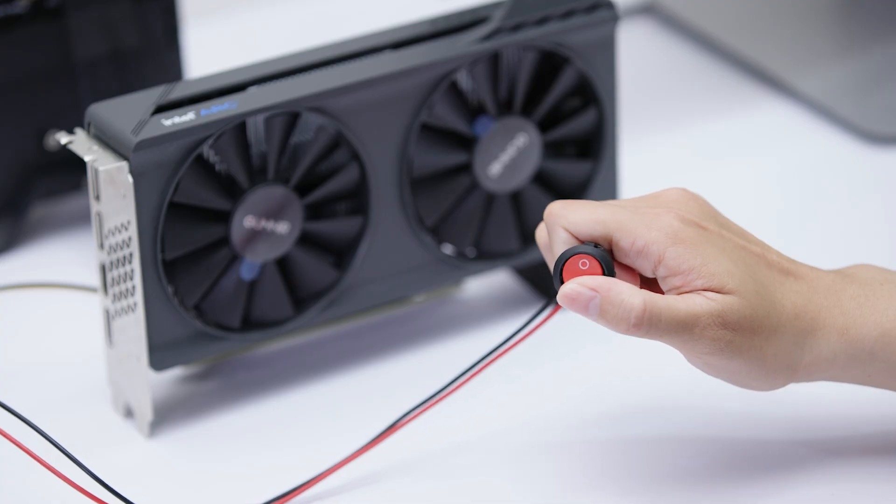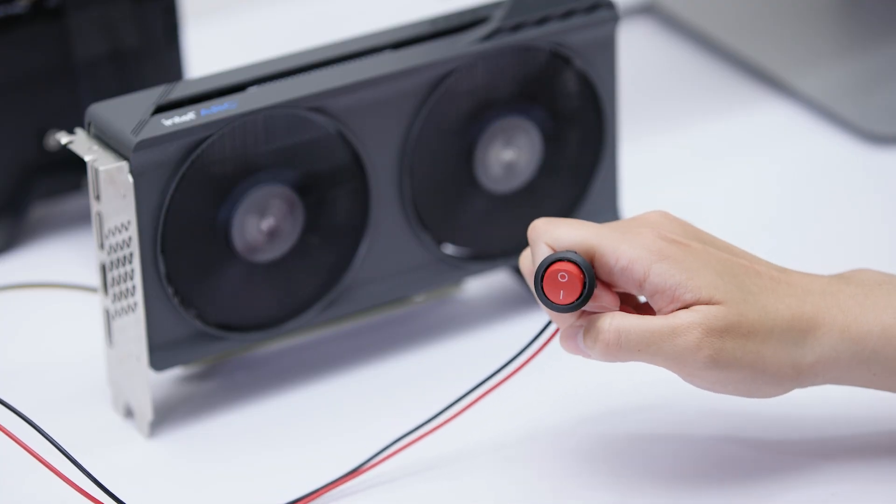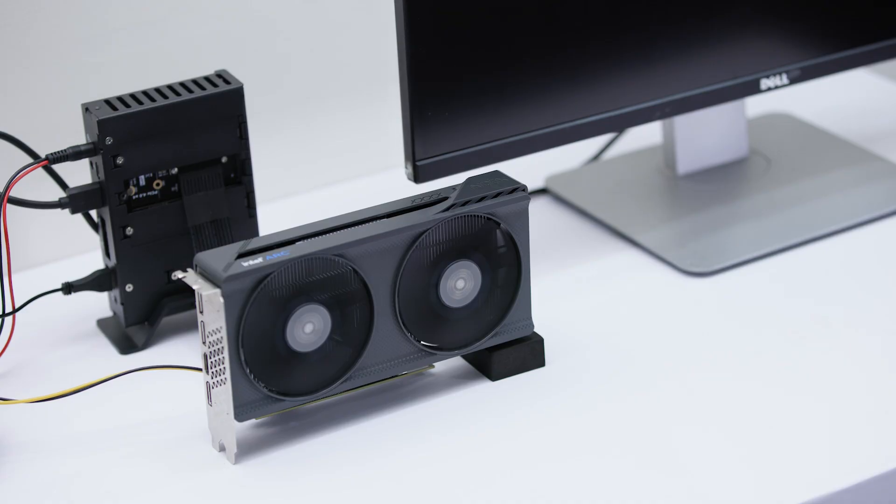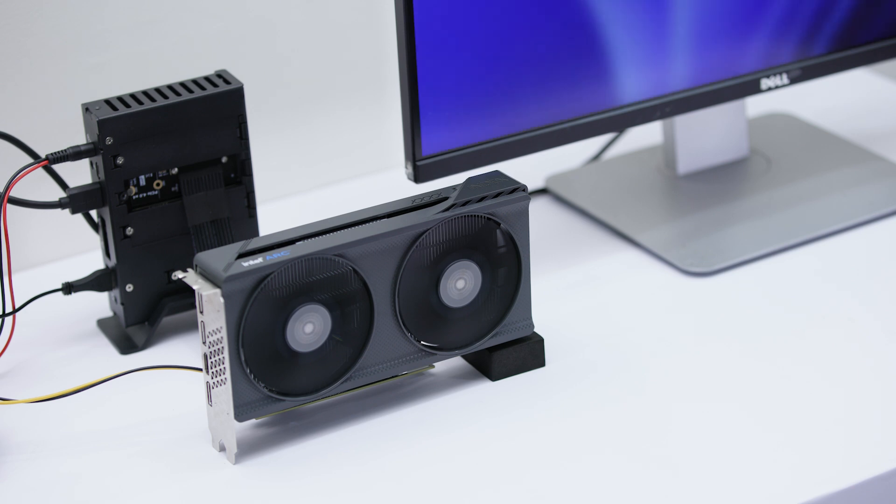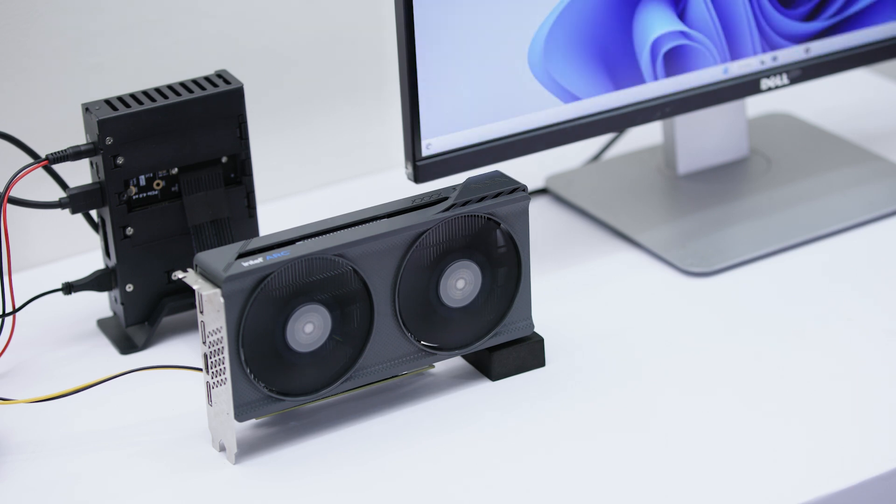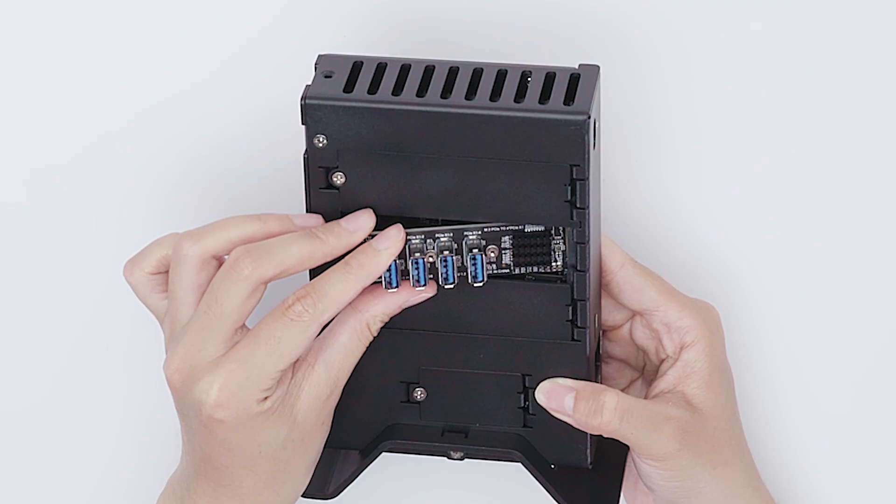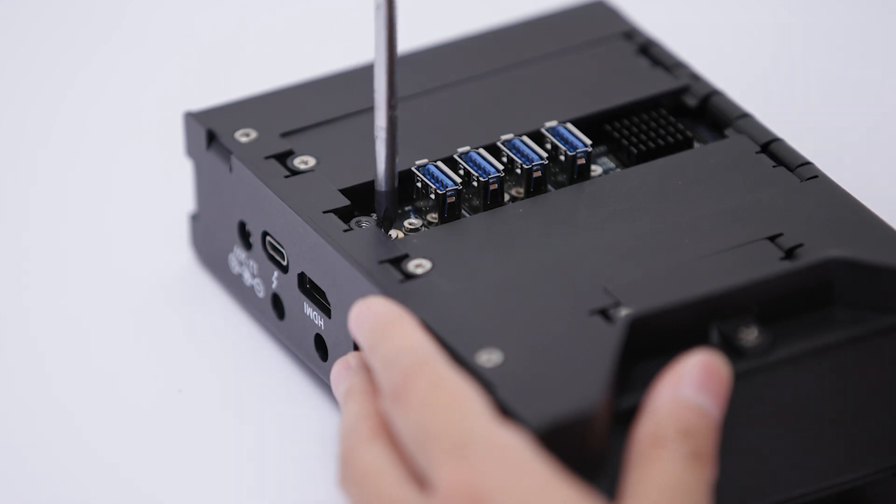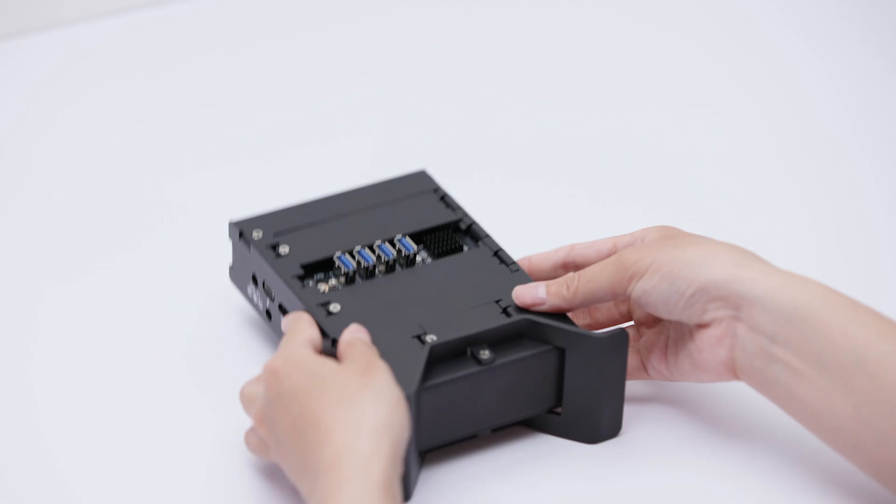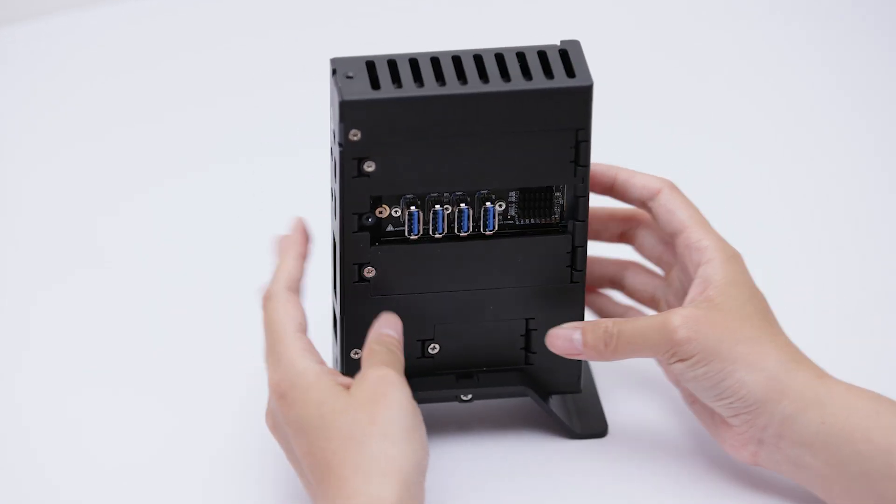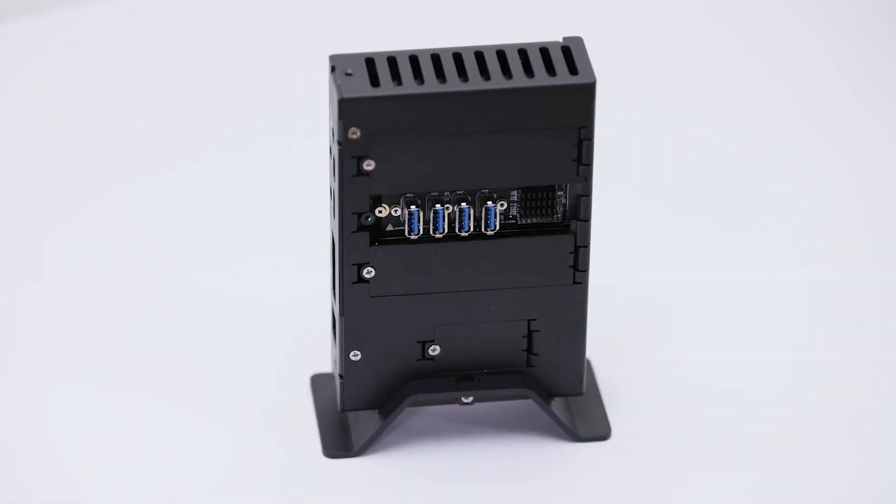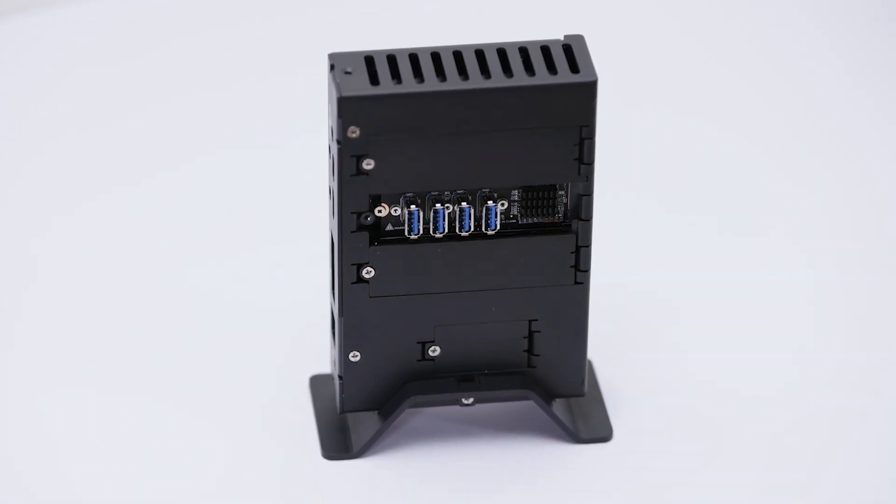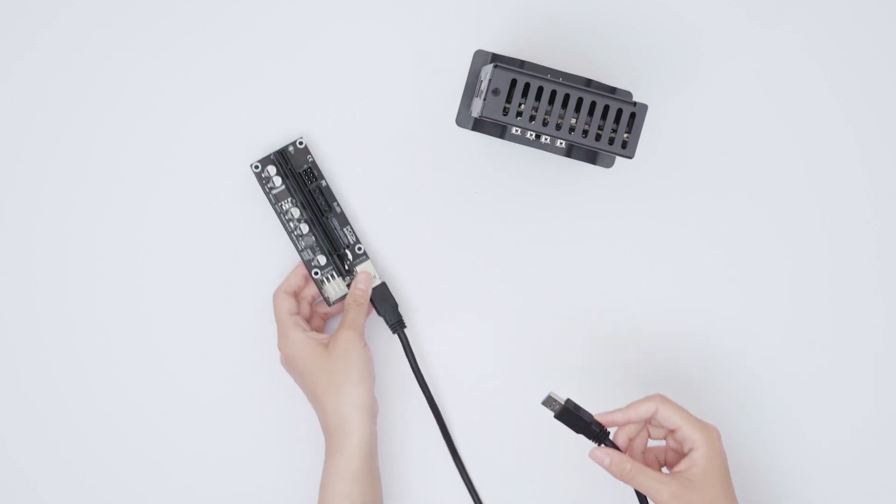Now turn on the computer. It can recognize the graphics card and start successfully. This M.2 M key to quad PCIe expansion card for LattePanda Sigma can be used to connect multiple graphics cards or other PCIe devices.